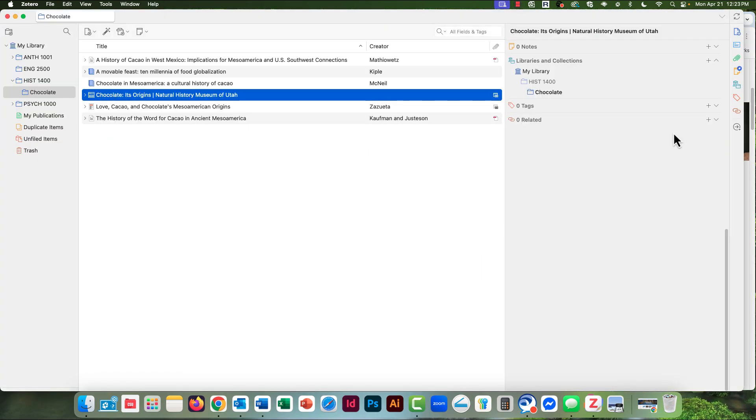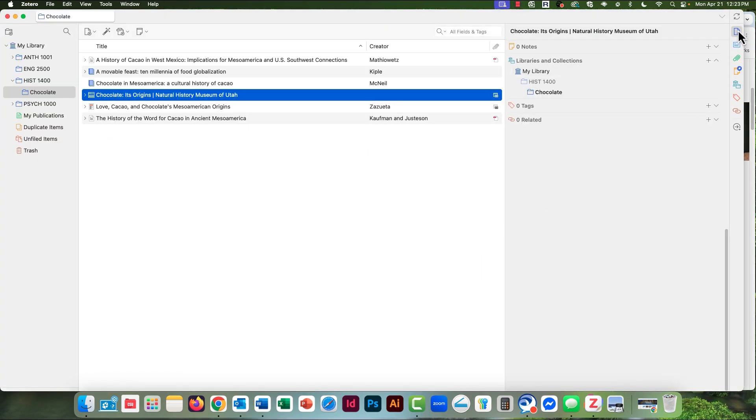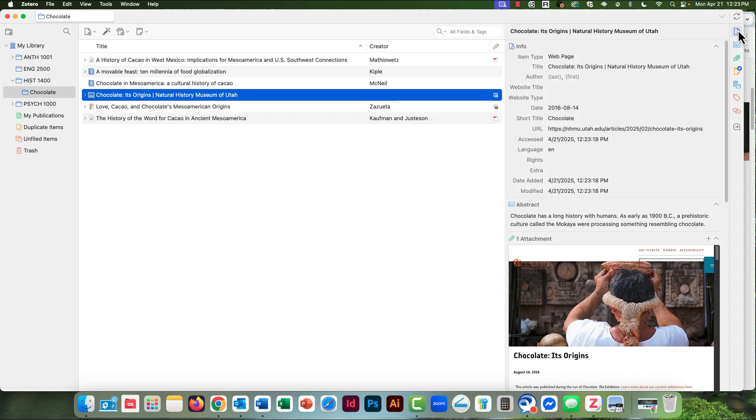Back in Zotero, I go up and click on the Info icon to check the information.